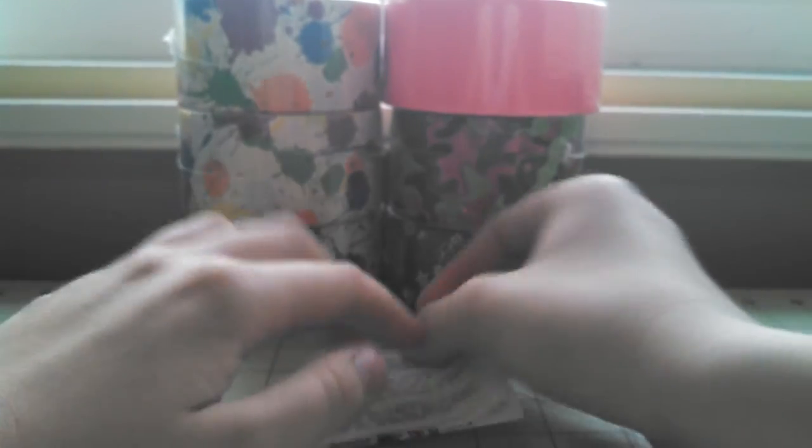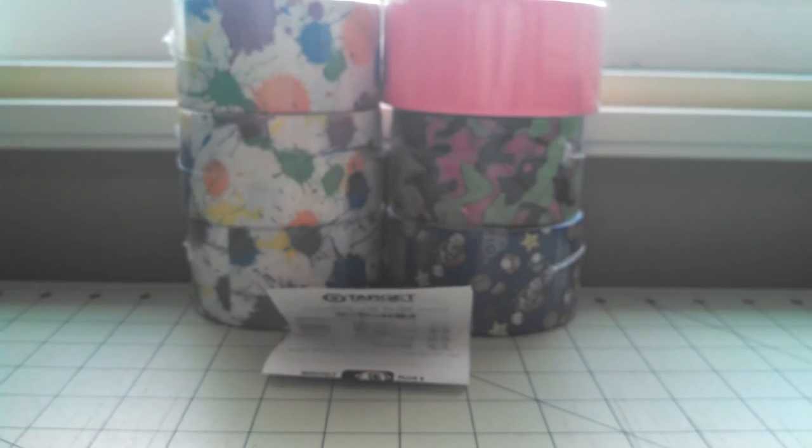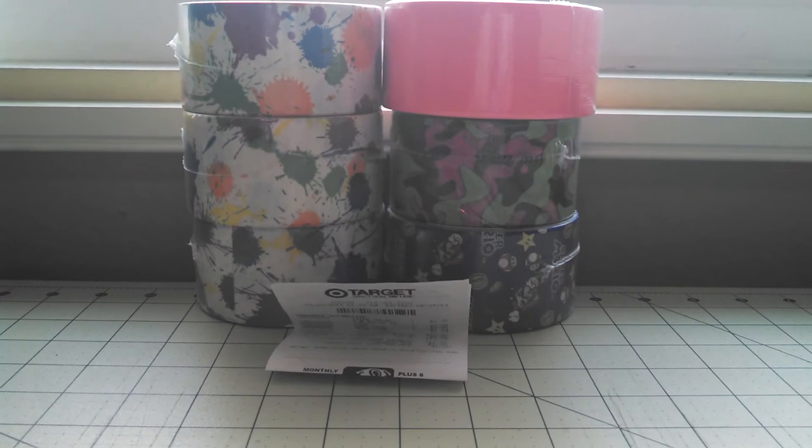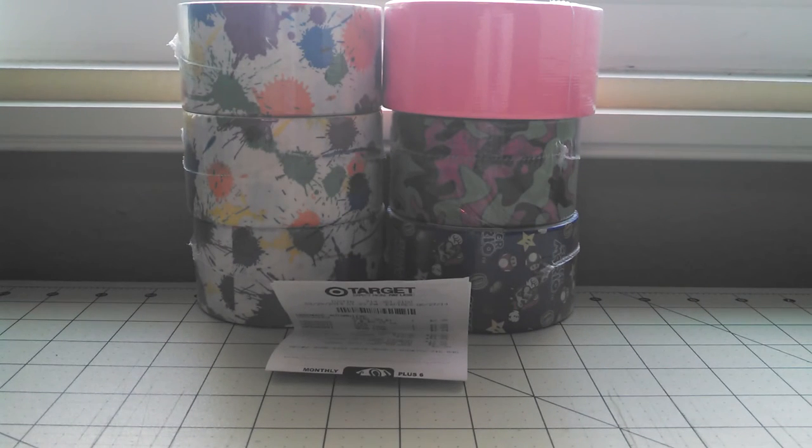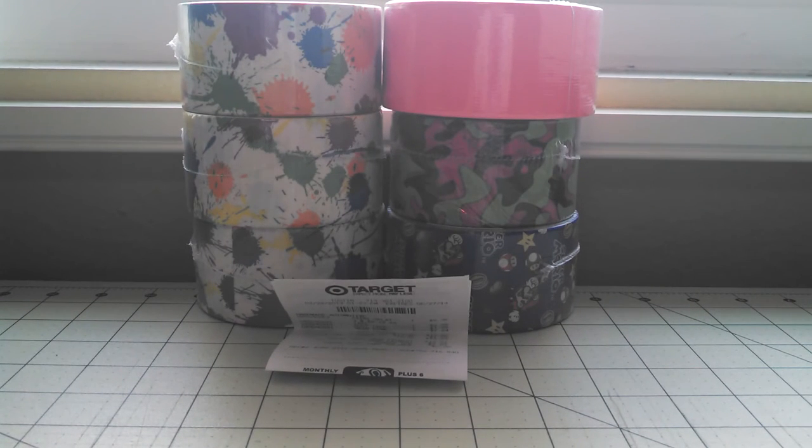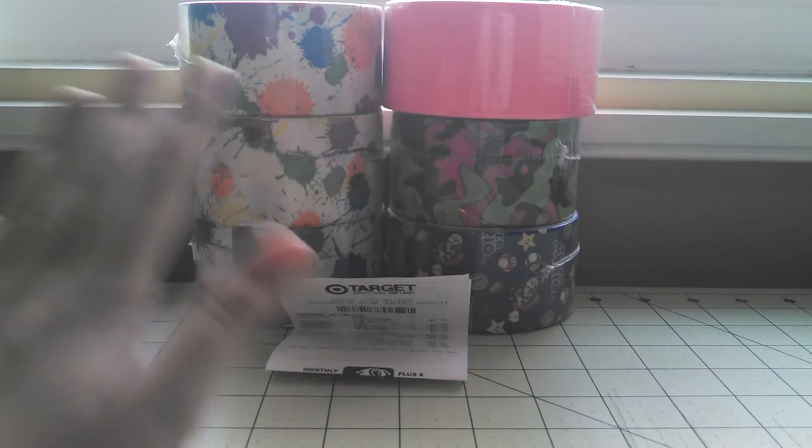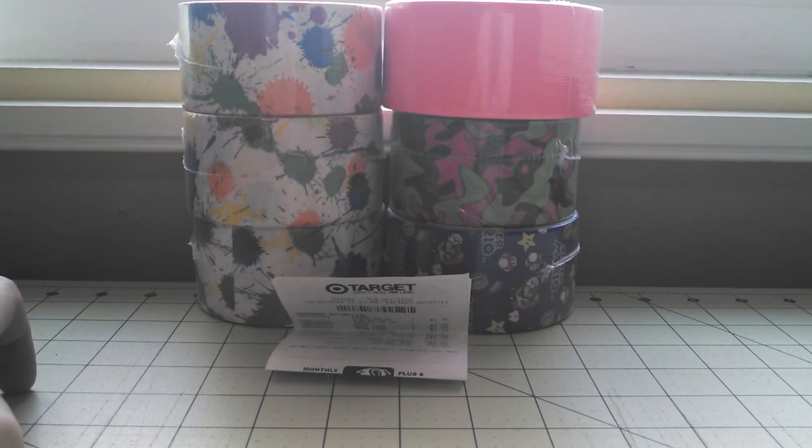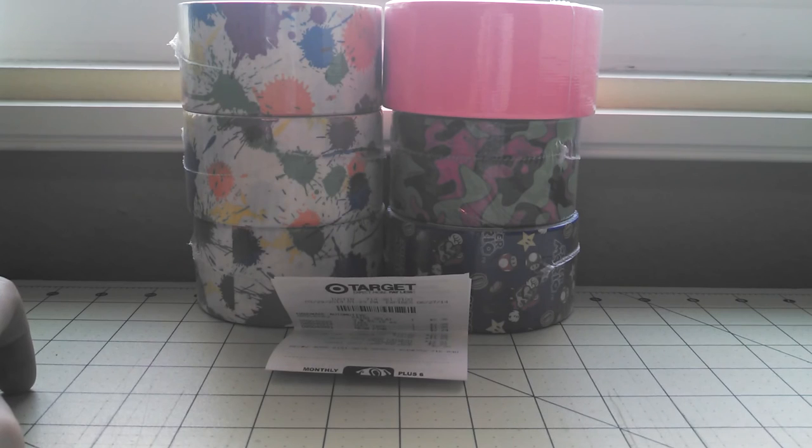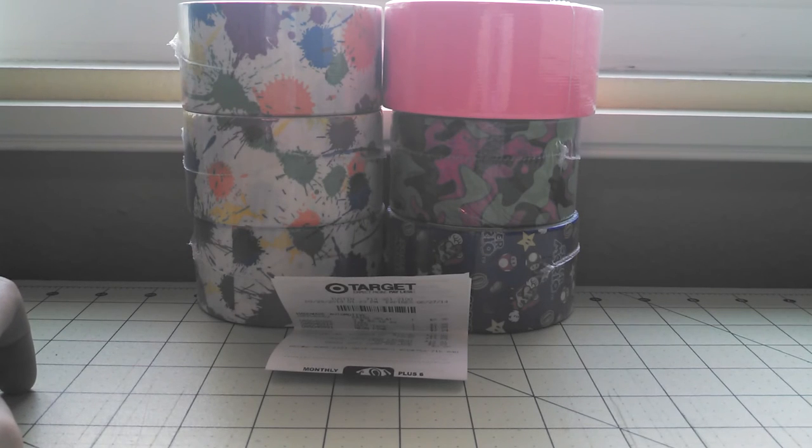This is my first haul on my channel. I've gotten plenty of other duct tape hauls before, but I just never had my YouTube channel, so you guys should be definitely expecting more of these as soon as I get money.